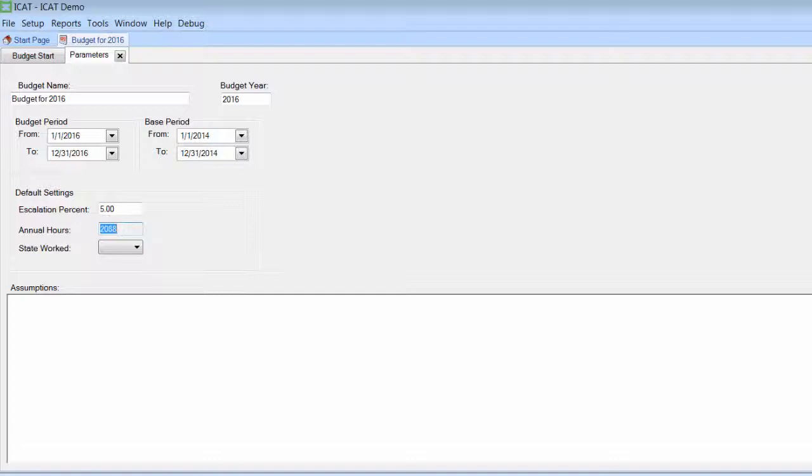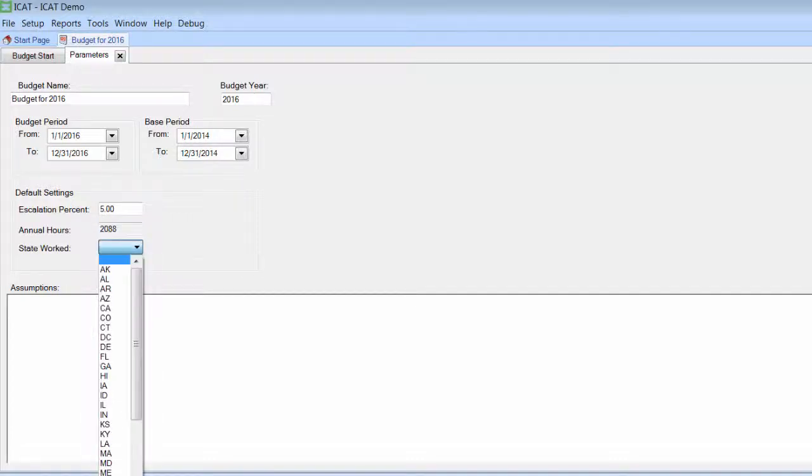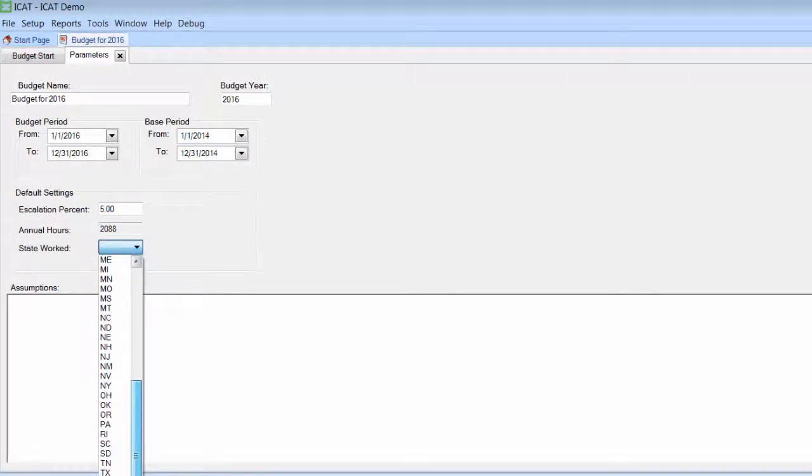The annual hours, again, the calendar is working out to 2,088 hours rather than 2,080. And we can set the default rate and the default state.